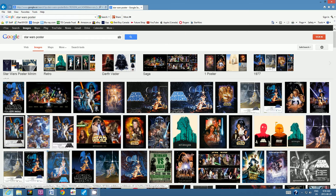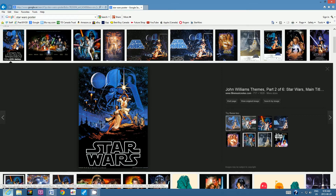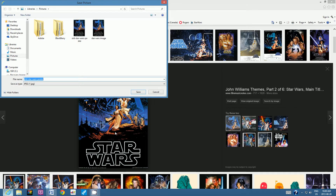Click on the first image you like and make sure you click on the thumbnail so it opens at maximum resolution. Then right-click and choose 'Save Picture As.' Make sure the image you are saving is in fact a JPEG image — if it's not, choose a different image.